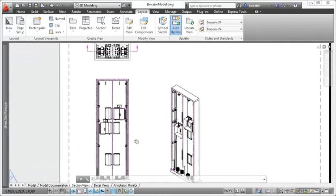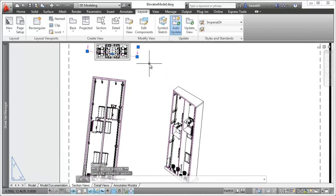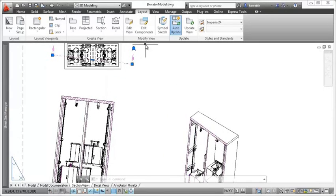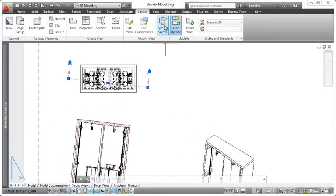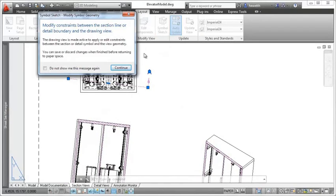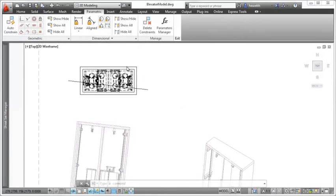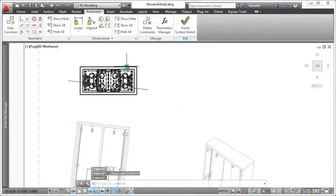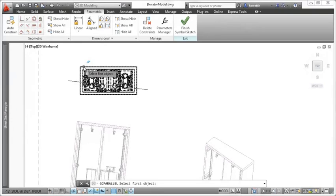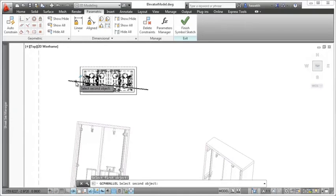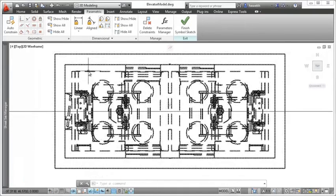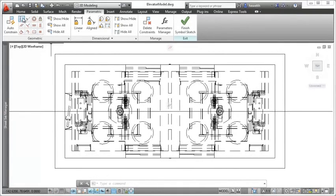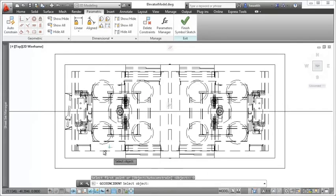Given the dynamic association between section line, section view, and other dependent views, it's crucial for the section line to be accurately positioned in relation to the model geometry. For this, you can use the Symbol Sketch tool to constrain the section line to the model. For example, you can ensure that the section line is always parallel to a specified wall and passes through the center of a specific object.